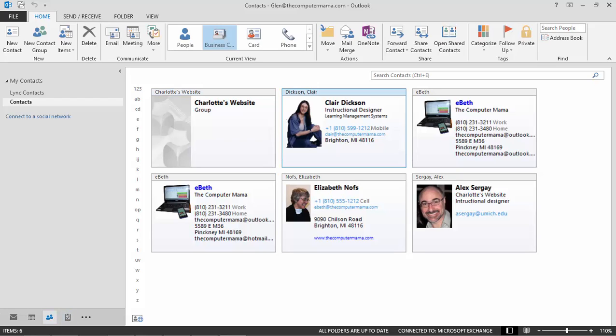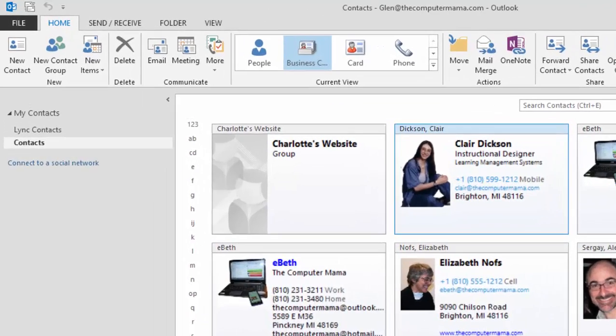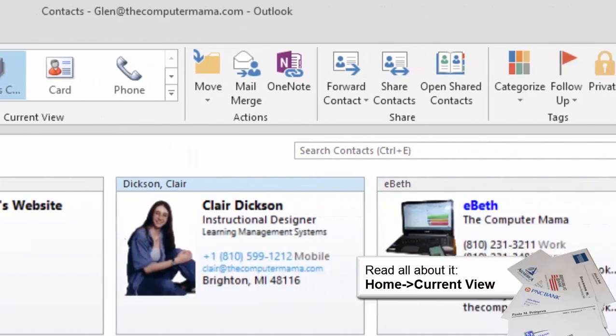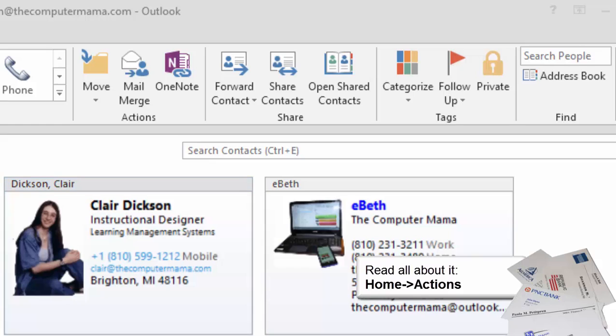There is a new ribbon that goes along with the People in the Contact views. From left to right, the groups include New, Delete, Communicate, Current View, Actions, Share, Tags, and Find.